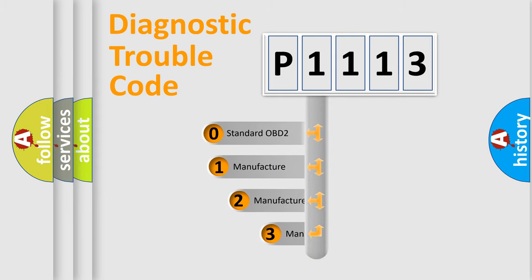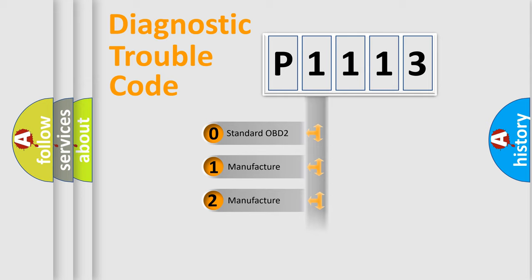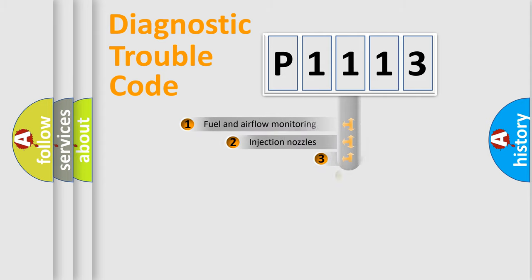If the second character is expressed as zero, it is a standardized error. In the case of numbers 1, 2, or 3, it is a manufacturer-specific expression of the car-specific error.